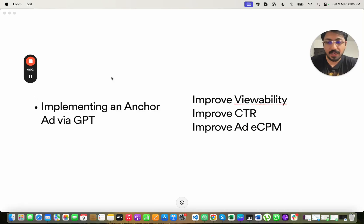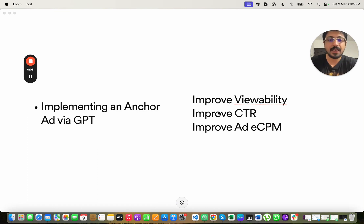In this particular chapter, we'll be implementing an anchor ad unit via GPT. The goal would be to improve viewability, improve CTR, and our ad eCPMs.